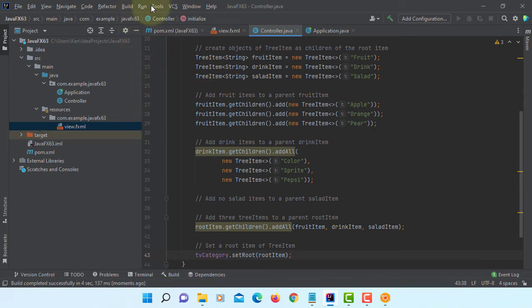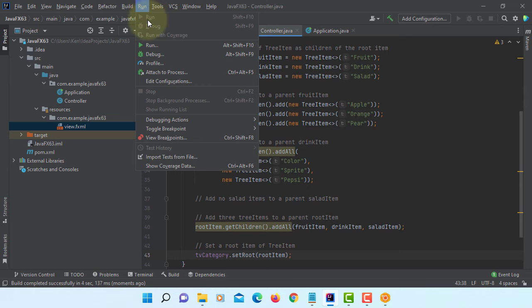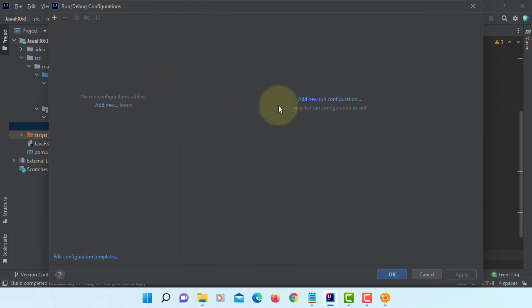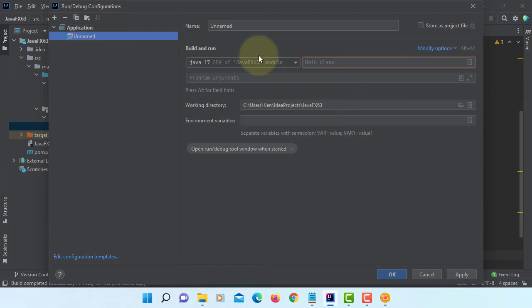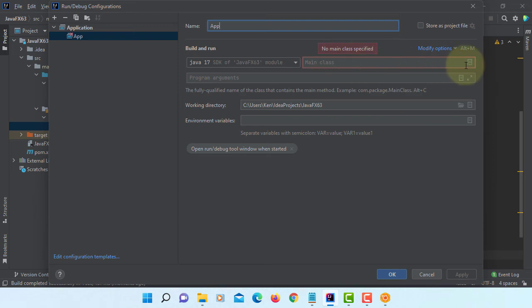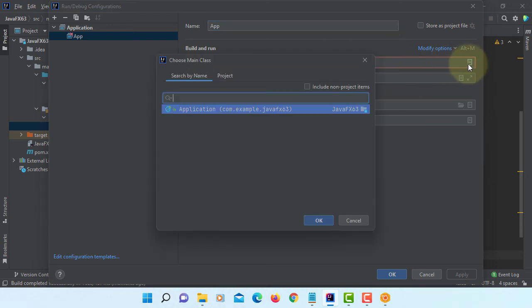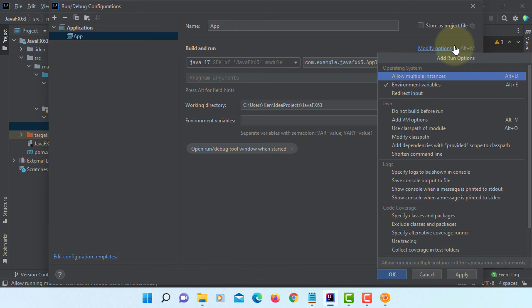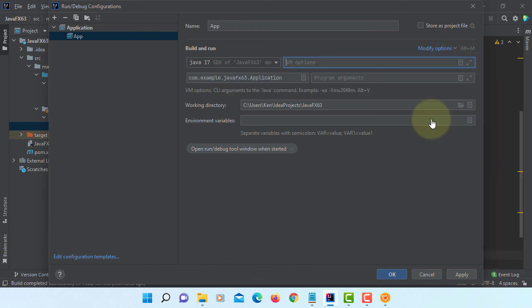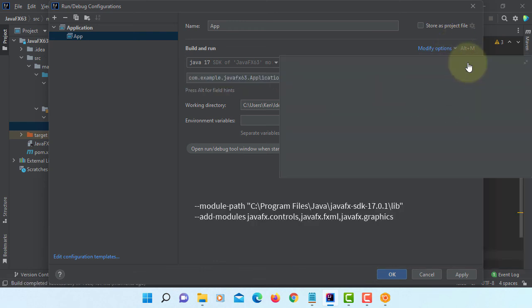Library okay, okay. Everything is under the parts, apply okay. Now you should be able to build this project. Run, edit configuration. You need to set new configuration file application. Here I will name it as app, and here main class is Application.